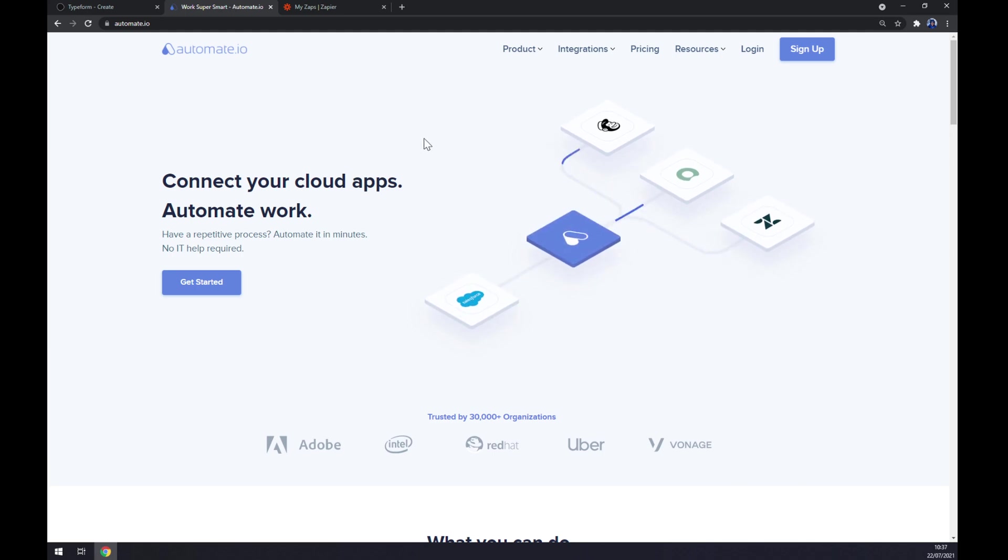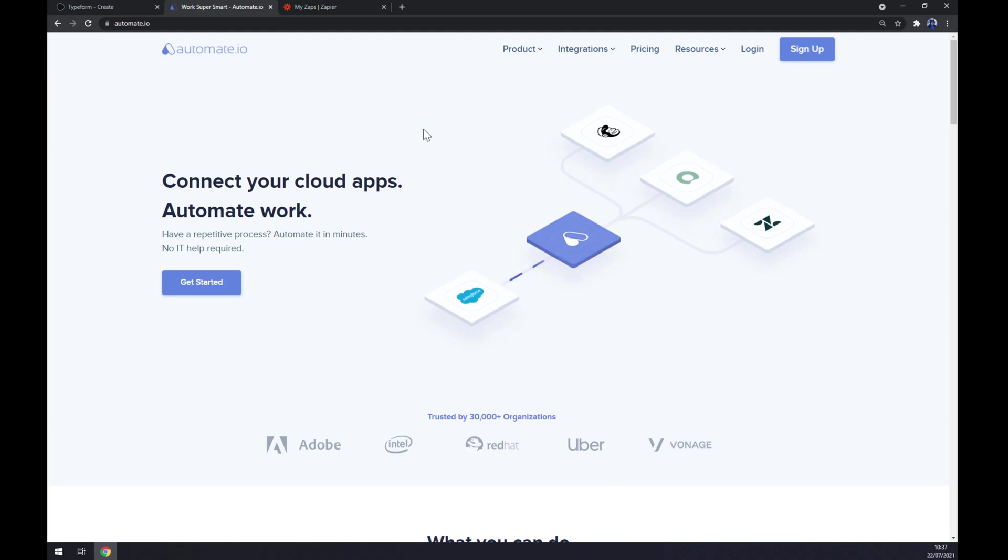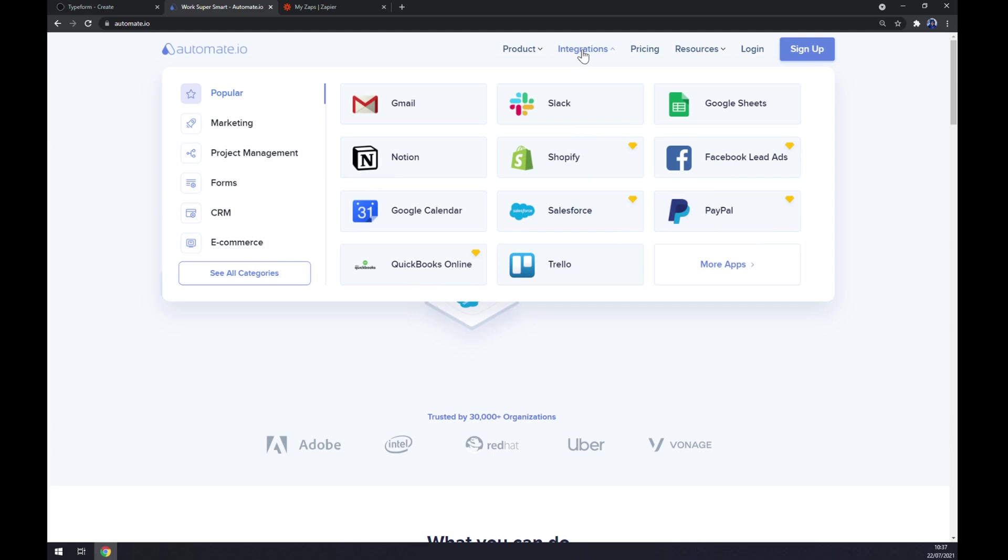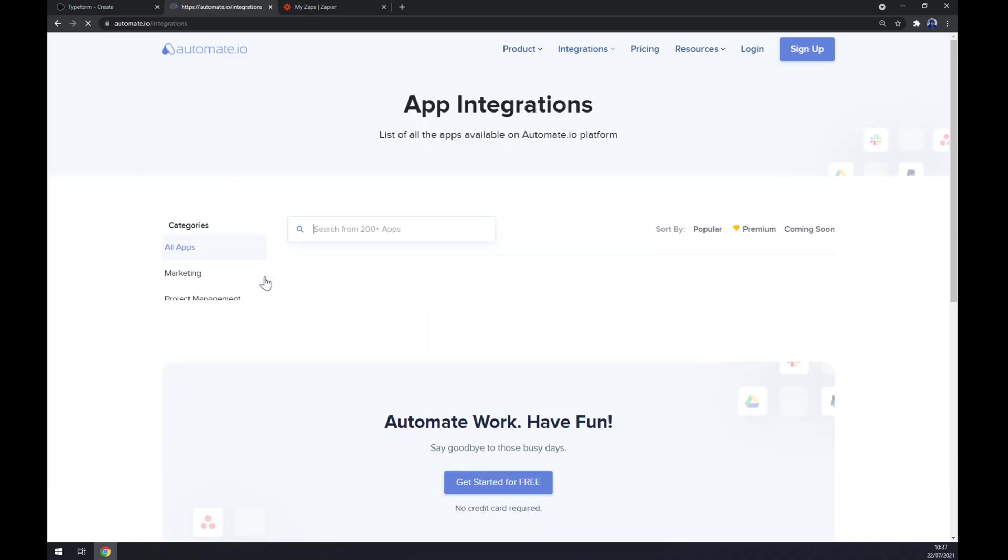Once we are here, let's go to the top corner of our screen and click on integrations. Once this pop-up window shows up, we want to go to the bottom left part of it and click on see all categories.